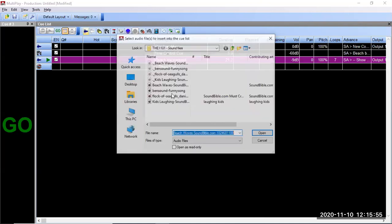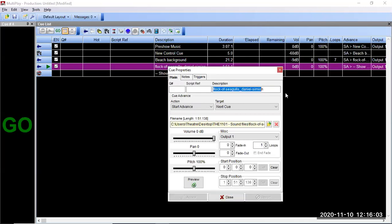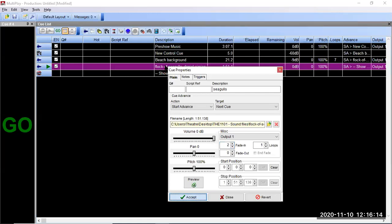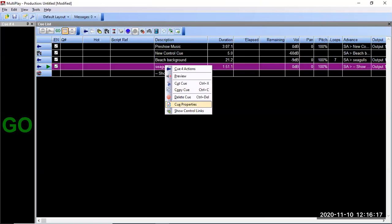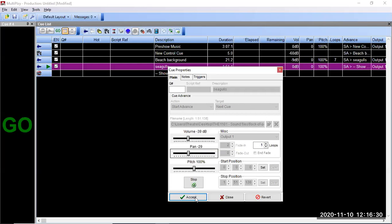Now I want to have another audio cue — this flock of seagulls maybe over top of it. Let's change the title of that to just 'seagulls.' Maybe I'll put like a two-second fade in on that. I was going to do a preview of that — queue properties. There's some loud birds. I'm going to bring the birds down and maybe I want the birds to come out of more one side of my speaker than the other. I'm going to hit accept on that.